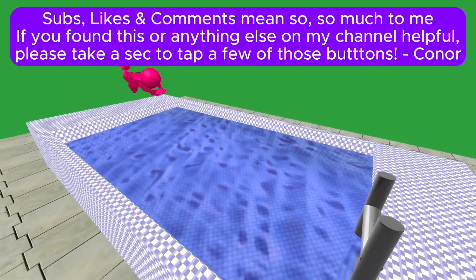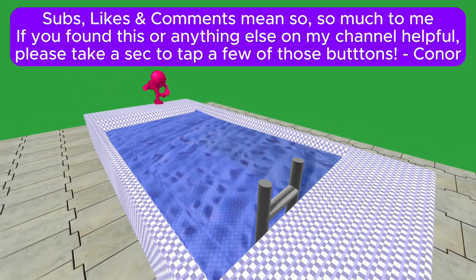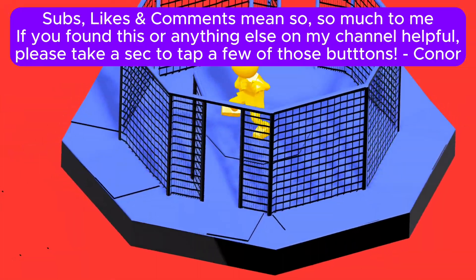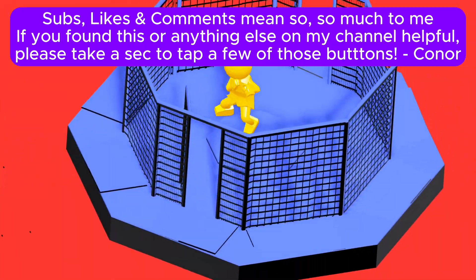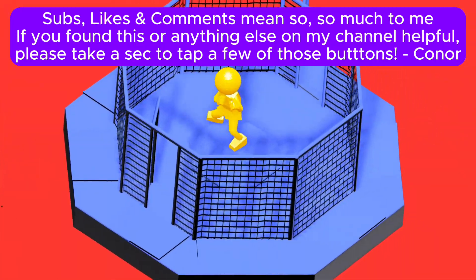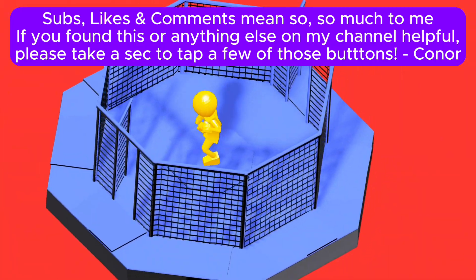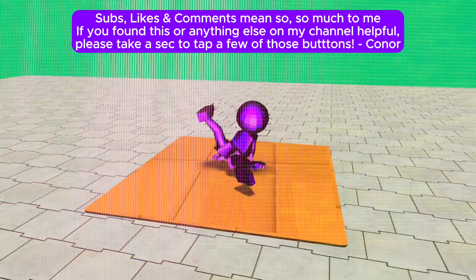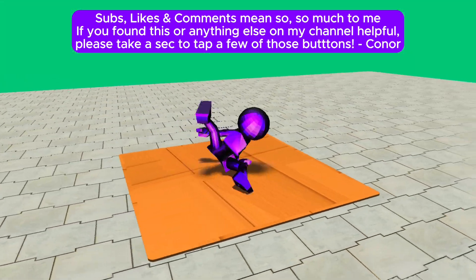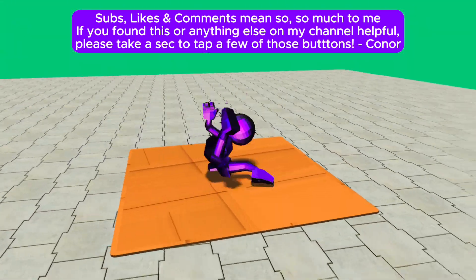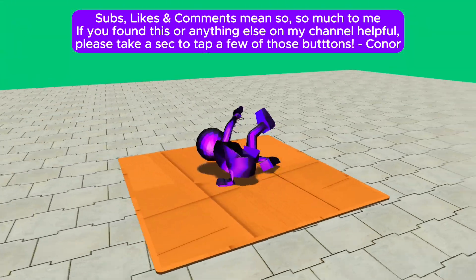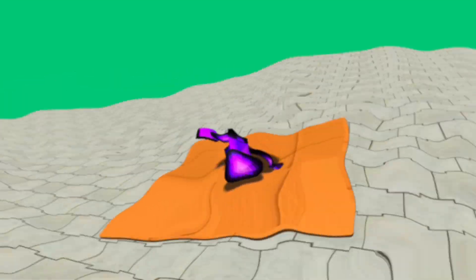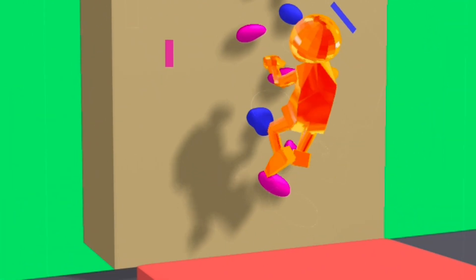Hi guys, Connor here. I just wanted to give you a little sneak peek preview of the next walkthrough guide that I'm putting out. As you know, I love combining Spline with all the other amazing new technology and software that's coming out, what seems like every day recently.